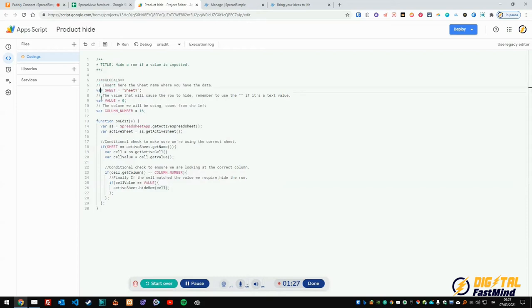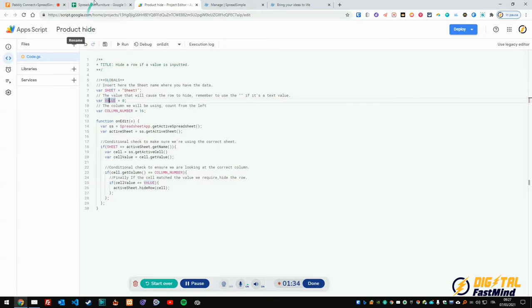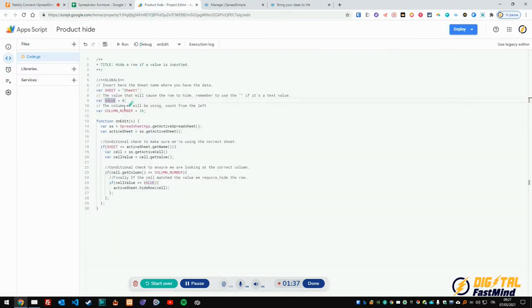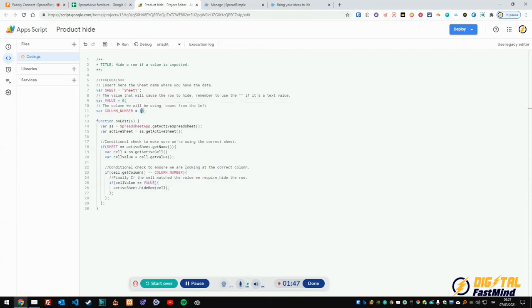There are three: we got the variable sheet, the value, and the column number. As you can see, the sheet is this 'Sheet 1', then we got the value which is zero, and this is the conditional value that we want to check.